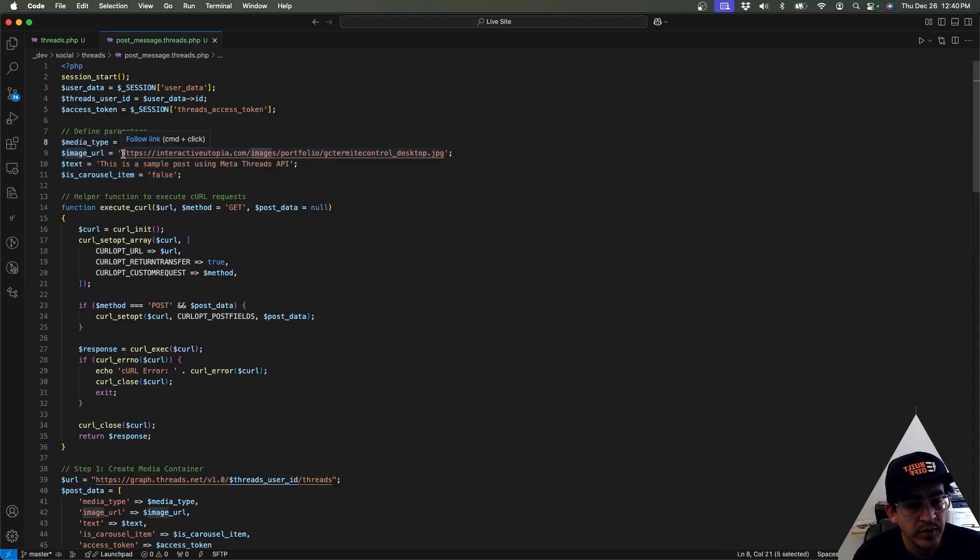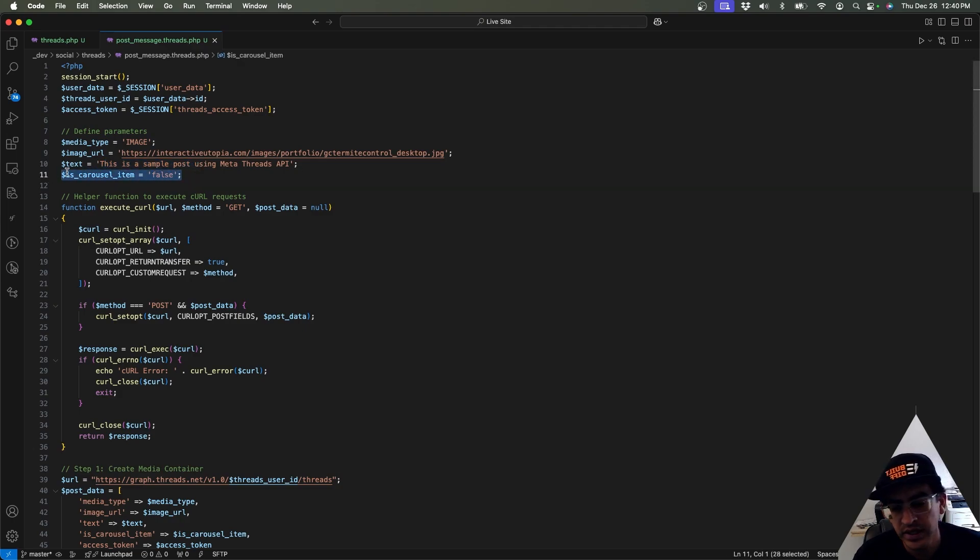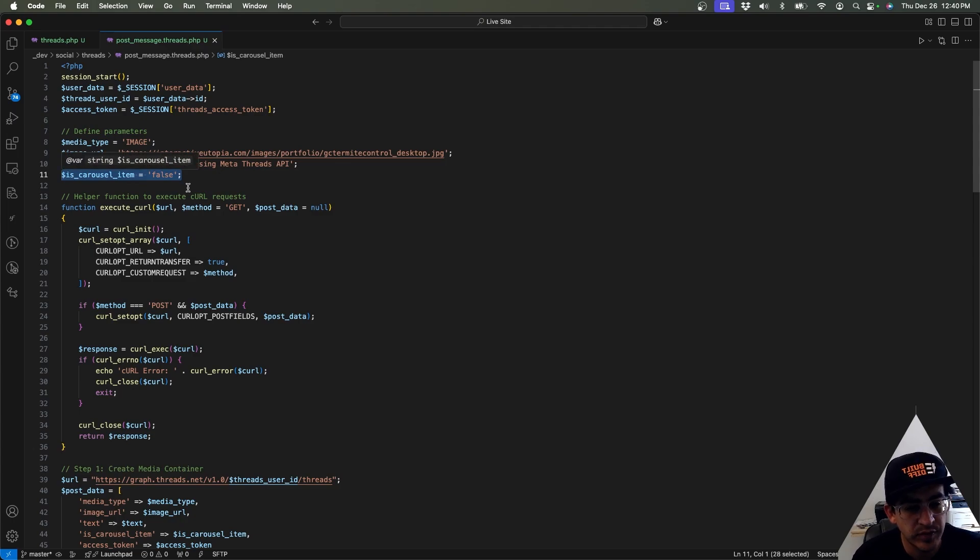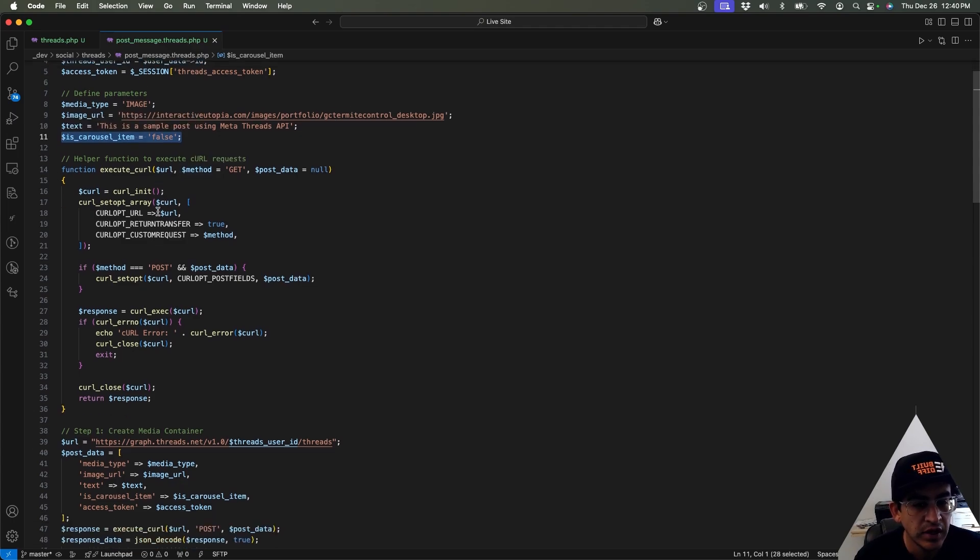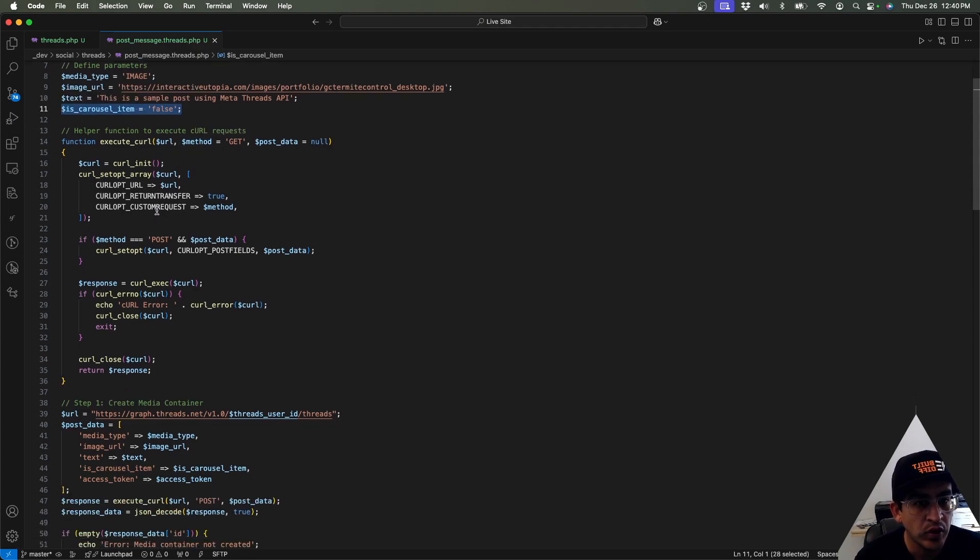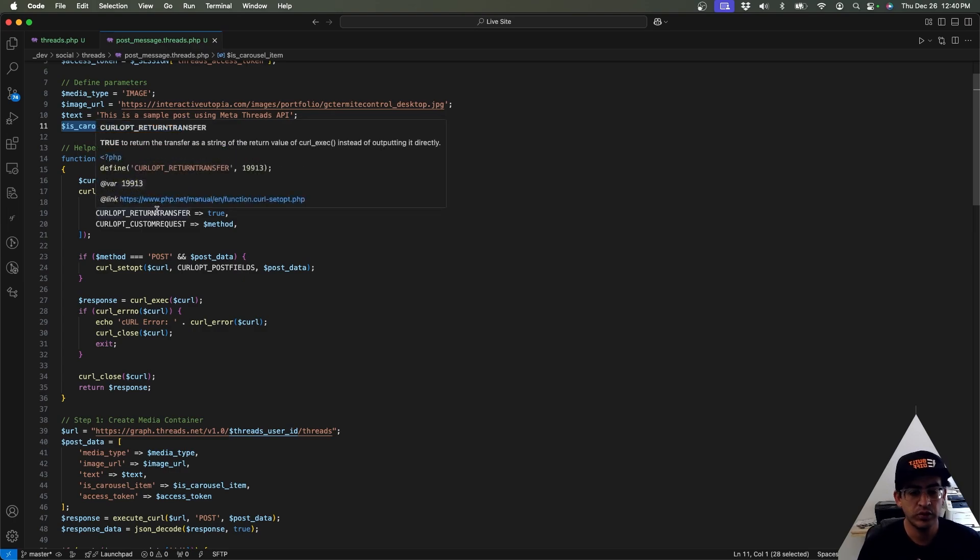We're saying that it's an image, we added the image URL, and then whatever text you want to put in there. This section right here is like, for example, if you have multiple images or something like that, you can put it as a carousel.